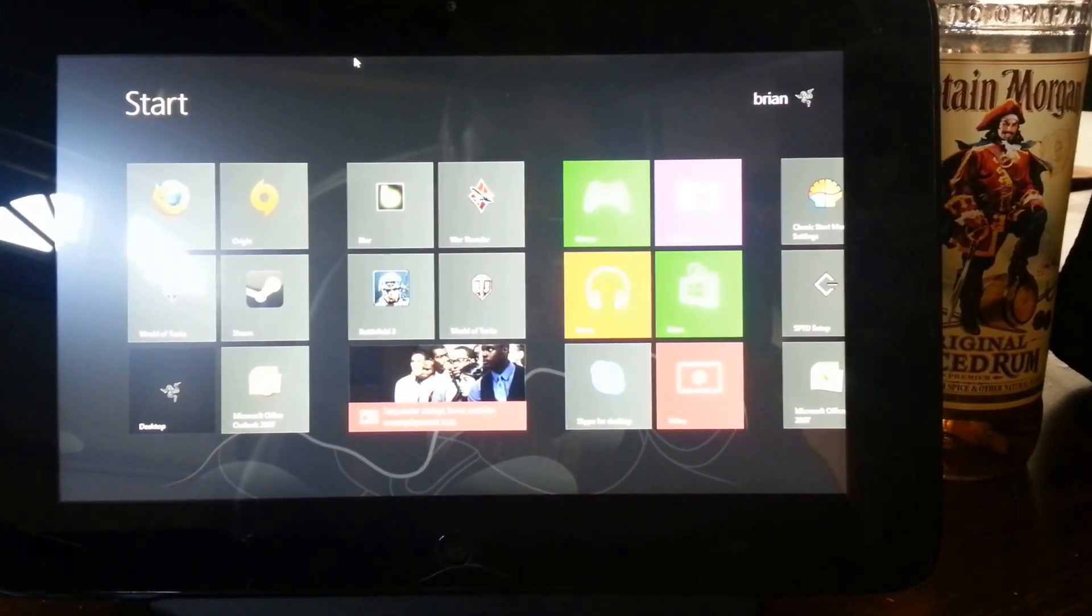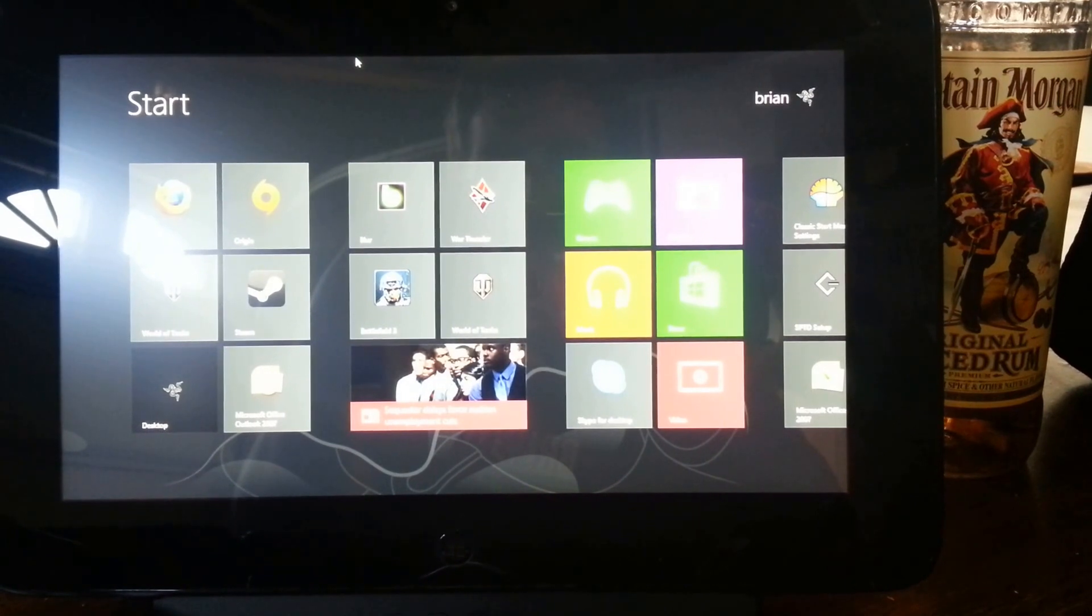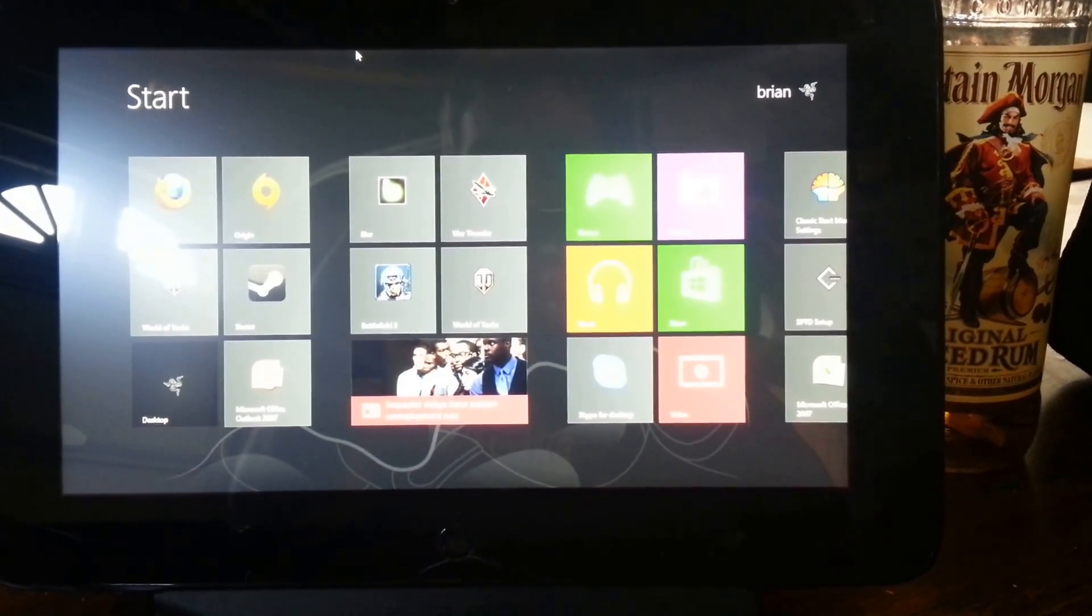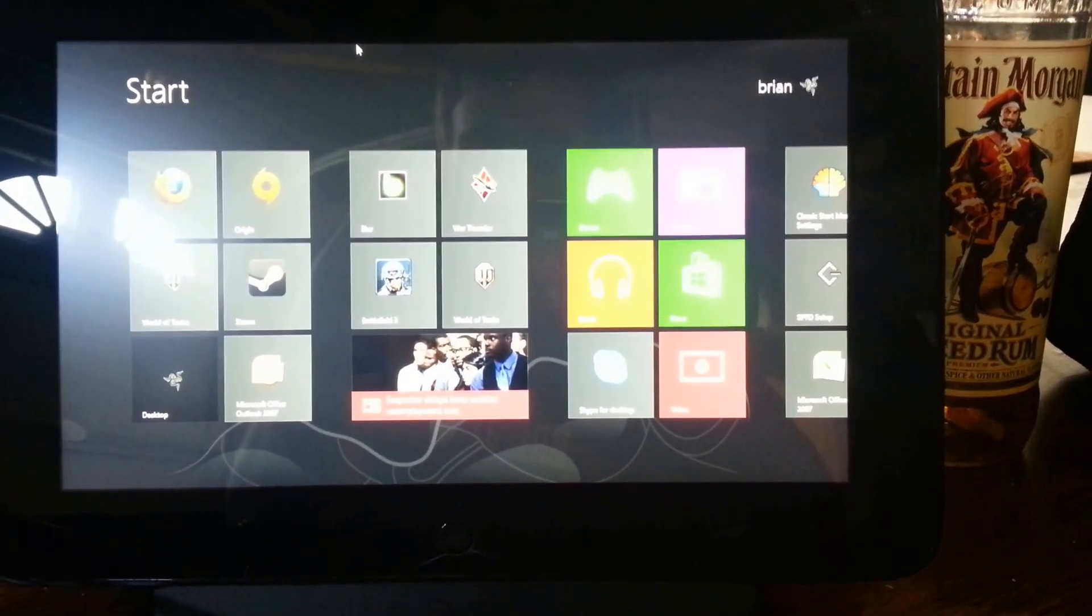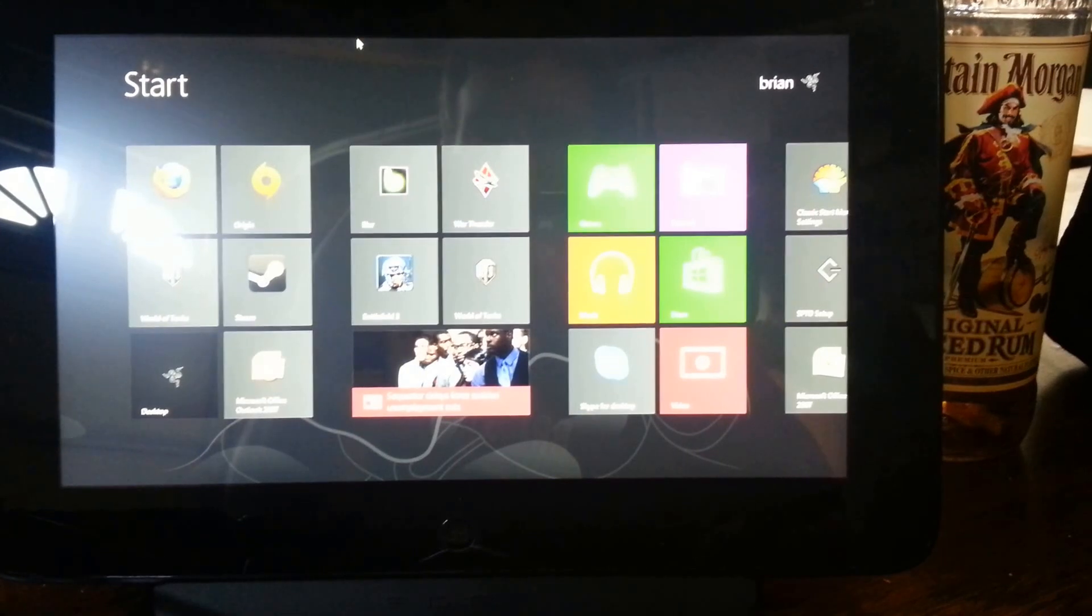Now what a lot of you are thinking is, yeah it's another Windows tablet with a badass video card, and that's true, but it is a full version of Windows.